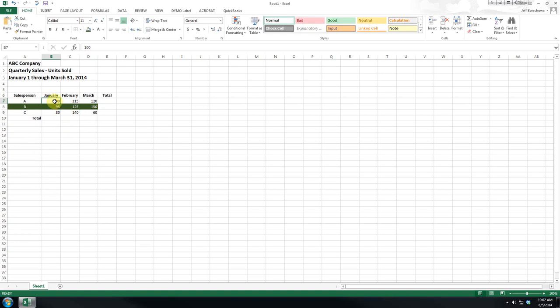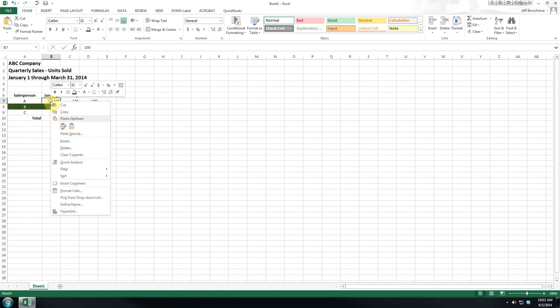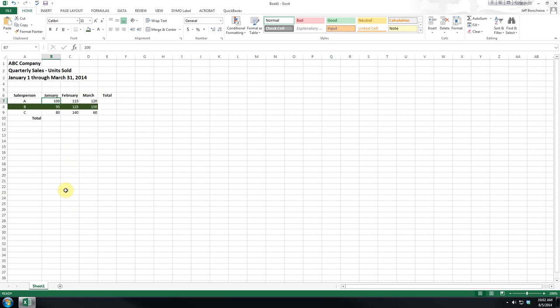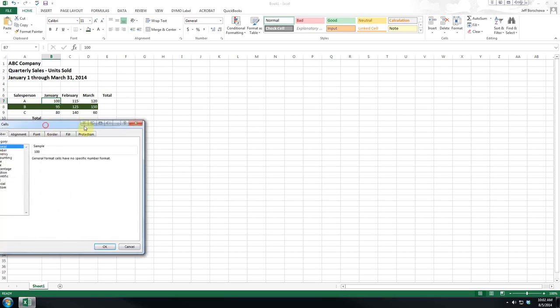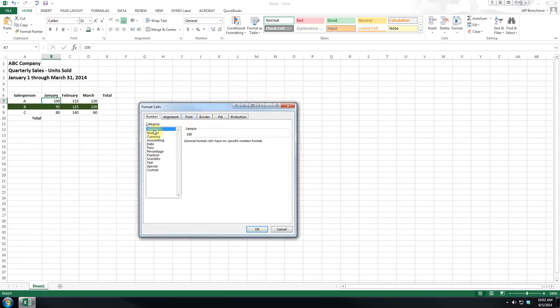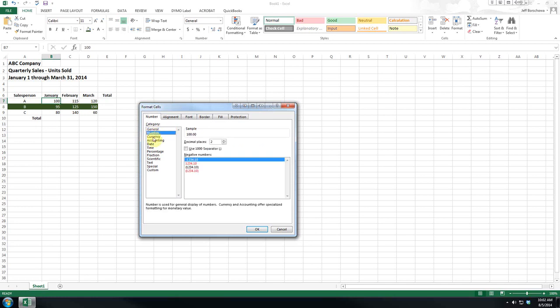If you click on a cell and right-click you see format cells, and as you can see the default is general. We want to make these numbers so we click on number. You can have any one of these other ones.